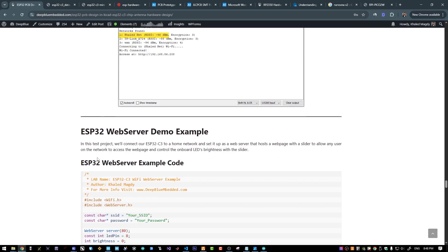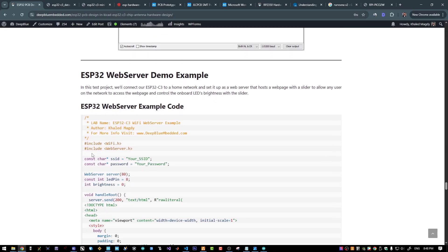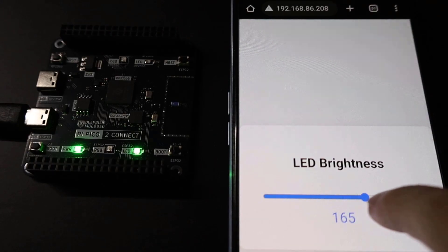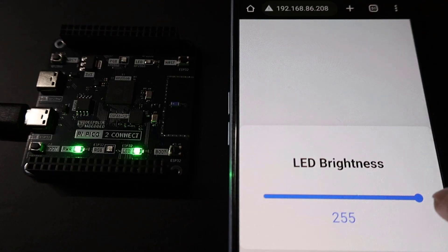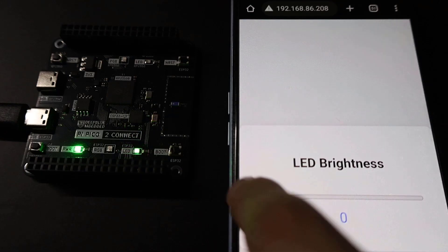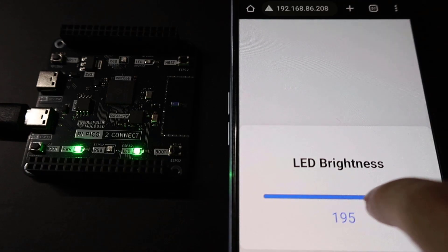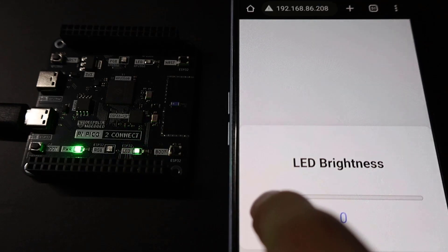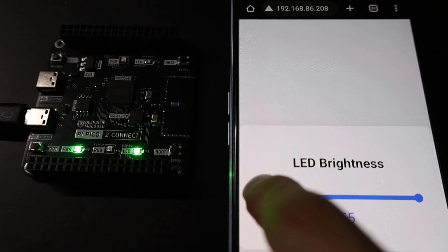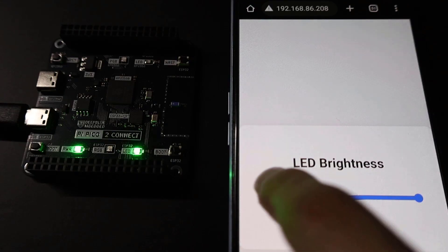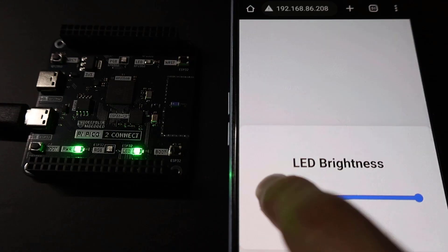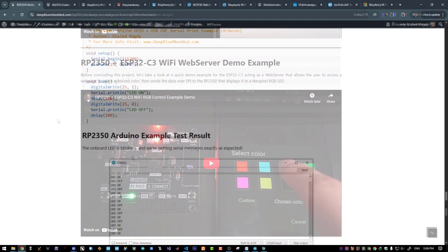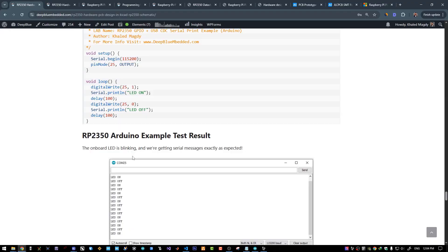And in the next demo example, we will set up a web server on the ESP32 to host a simple web page to allow us to control the brightness of the onboard LED. We will control the brightness of this LED over a web page using my smartphone. It was also a successful test.